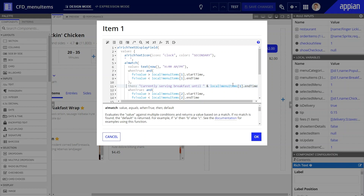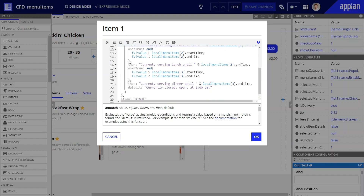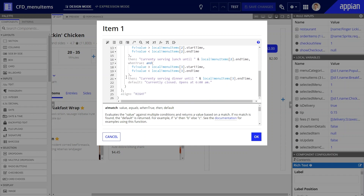For example, for breakfast, I entered the text "currently serving breakfast until," and then added the time using the local variable. If you scan the rest of this expression, you'll see that the remaining then parameters are configured in the same fashion. At the end, I also added the default text that will display if the current time is outside of the restaurant's regular working hours: "currently closed, opens at 6 am."